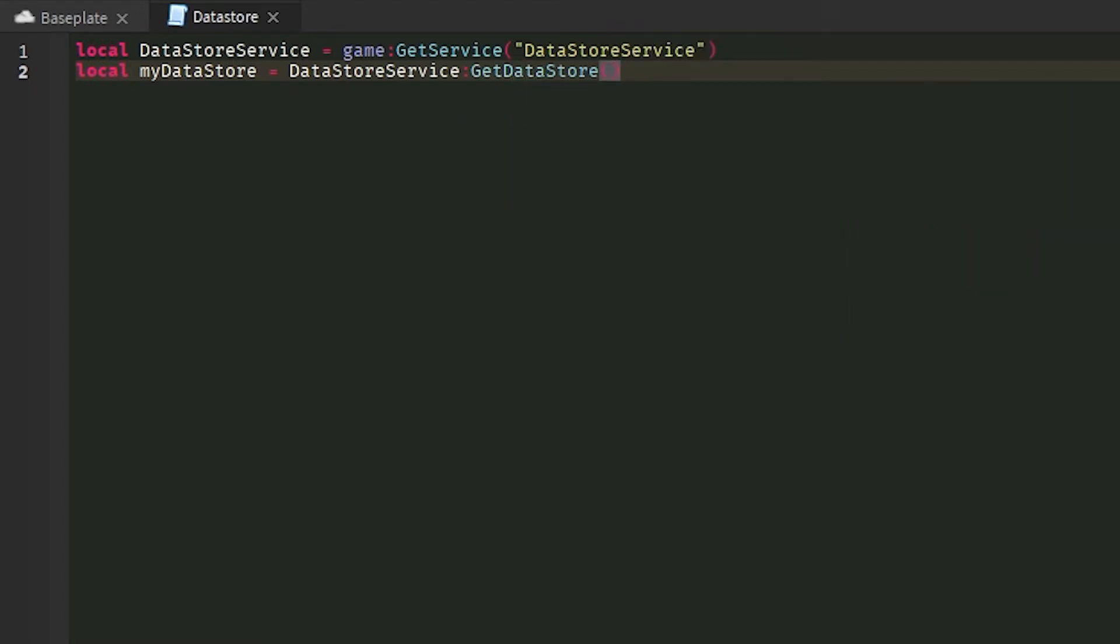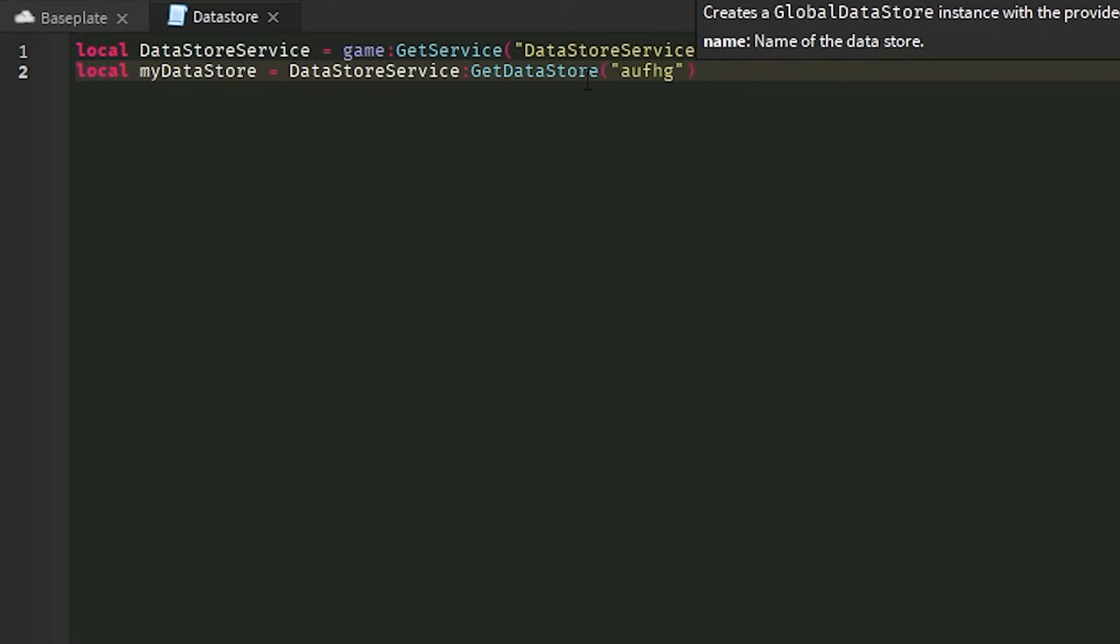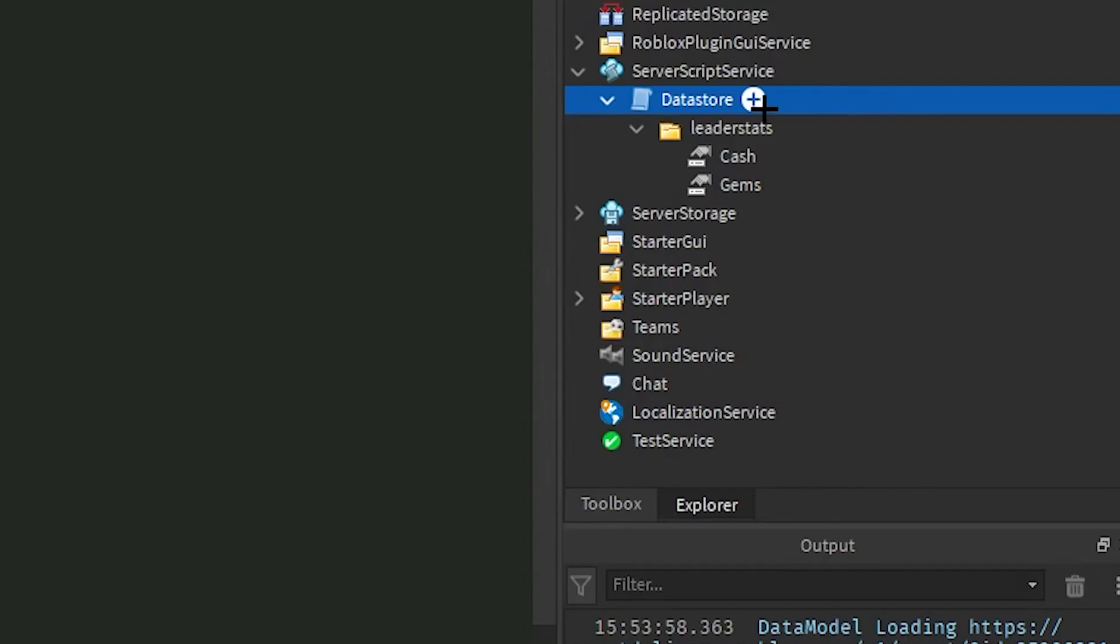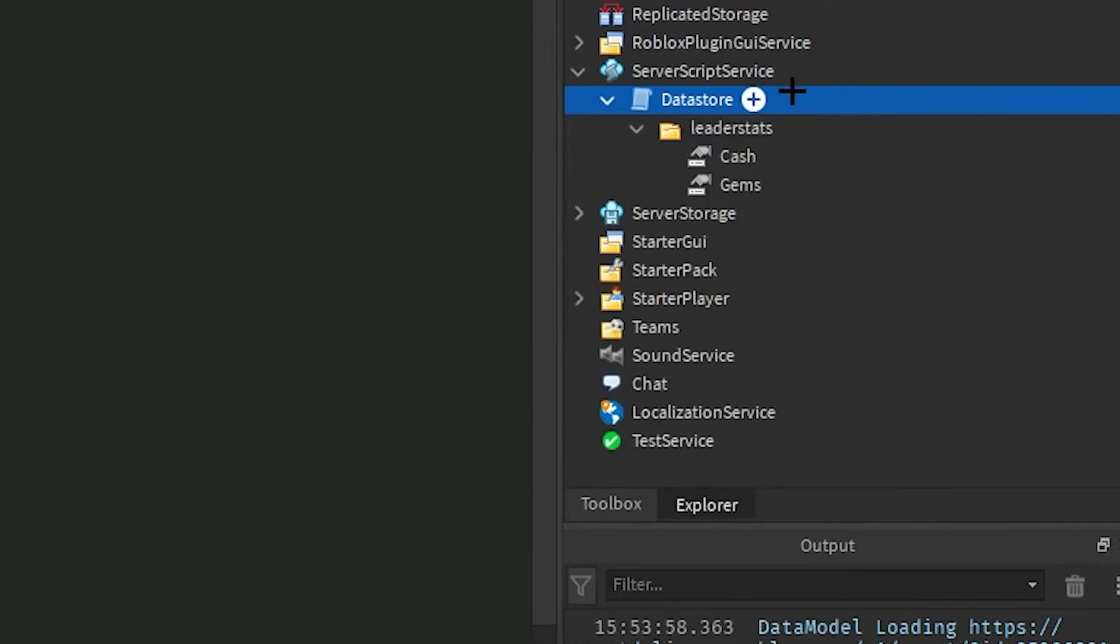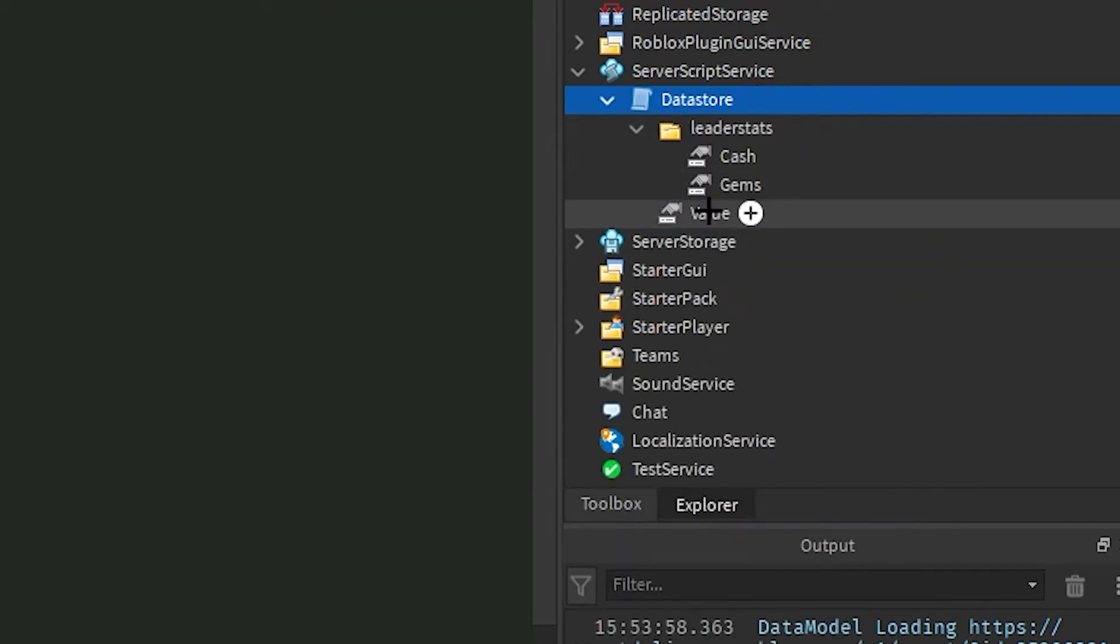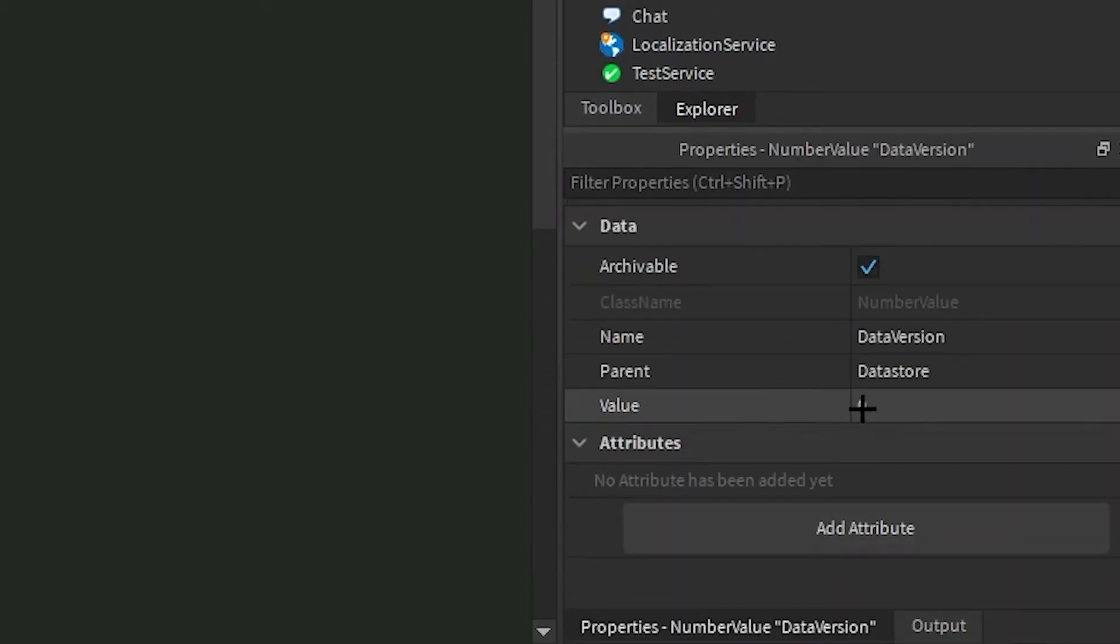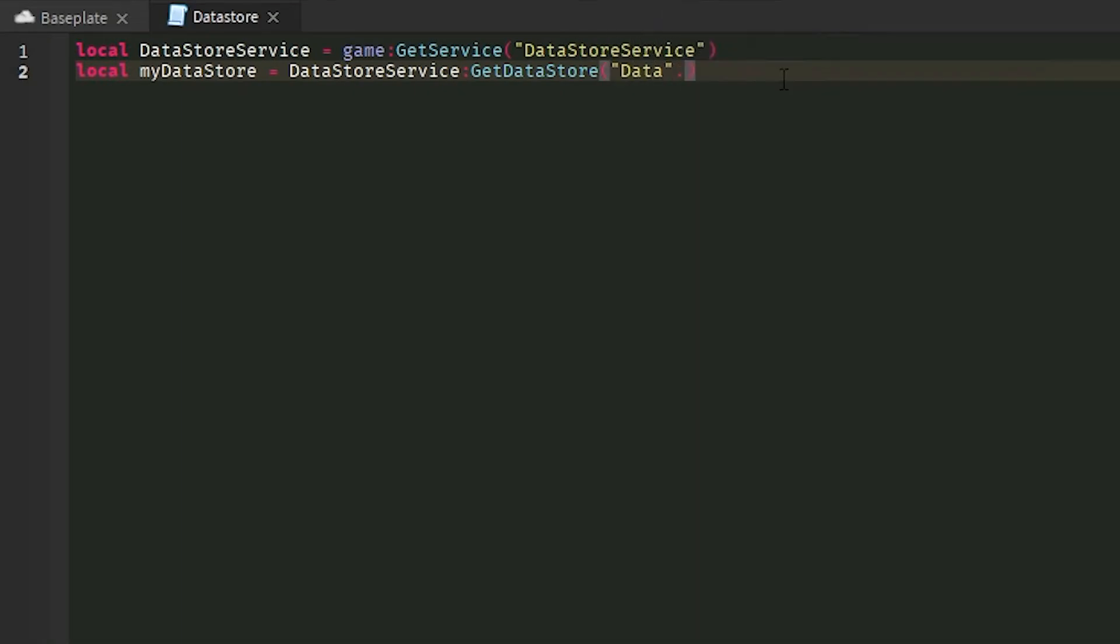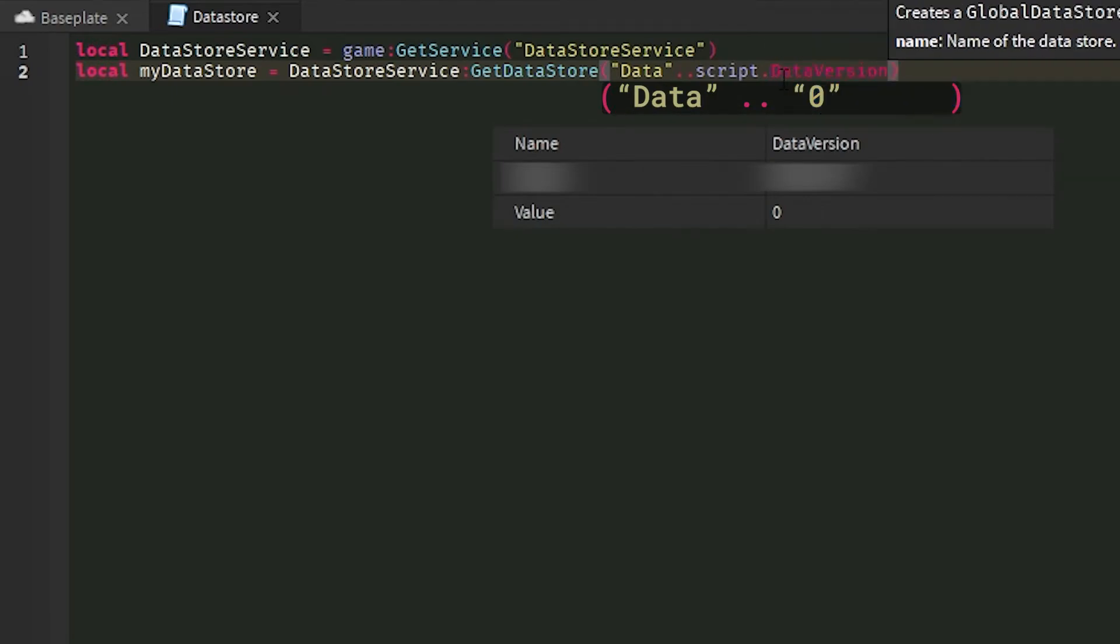Now, you don't have to do this. You can make this whatever key you want. This is a string value like that. You can do whatever. But what I like to do is have a number value in here called data version. So I can easily reset stats by changing this number to whatever it has not been changed to before. I'm going to do data and then dot dot script dot DataVersion dot value.